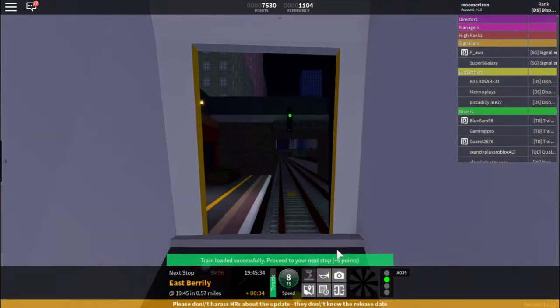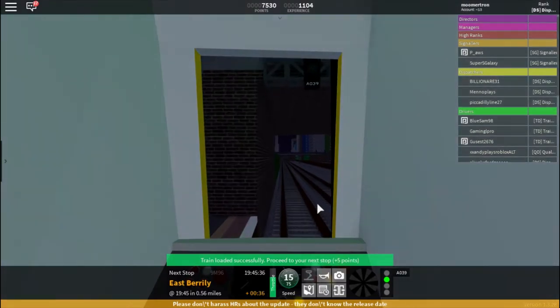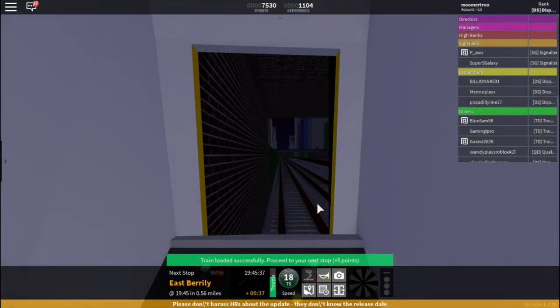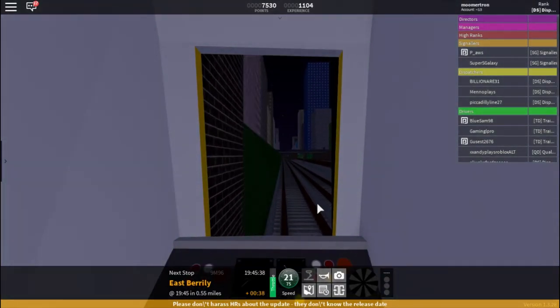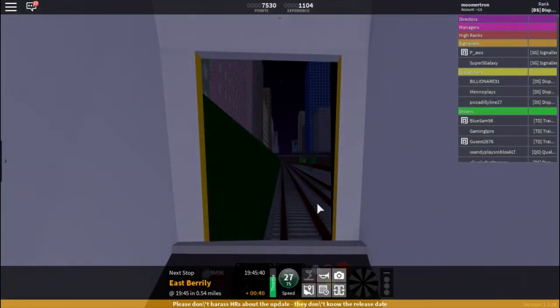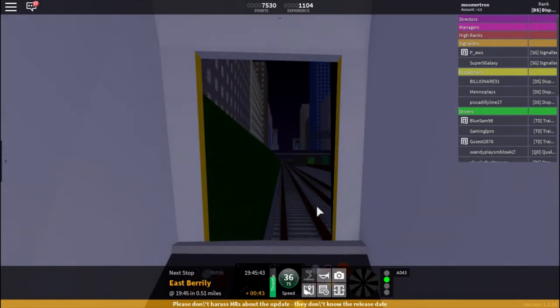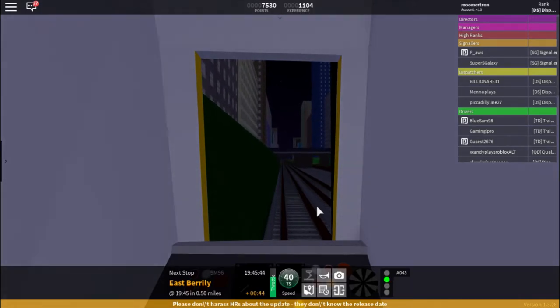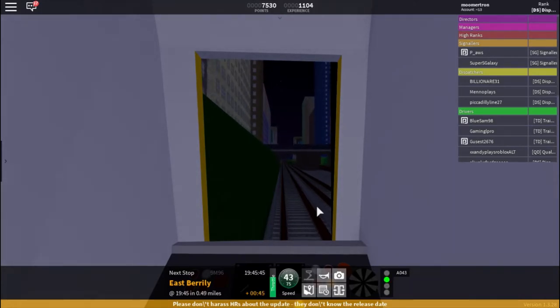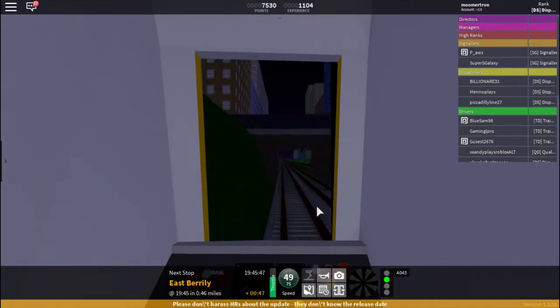So we will get a quick acceleration off the station here. And then have a quick approach into the next station. The next station is East Barony.